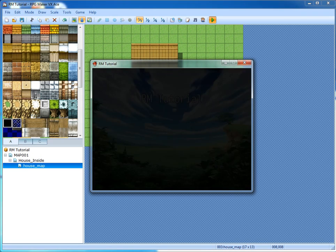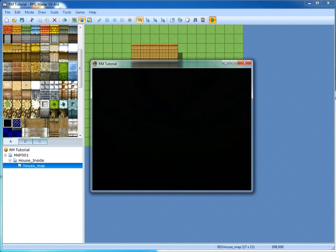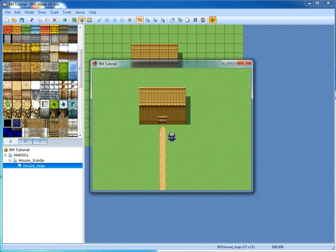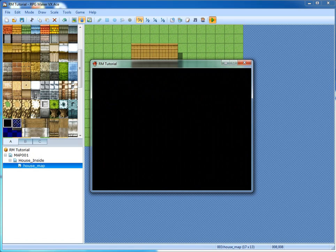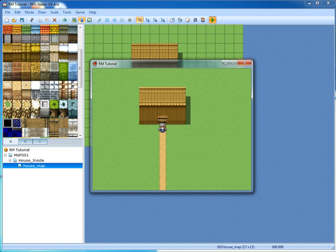Now we're going to test this out. You can see the door goes in there, and as you can see at the top left it says 'In my house.' And there we go!